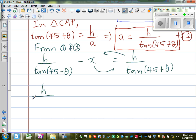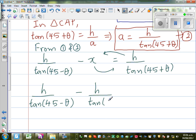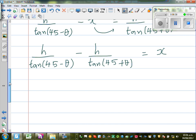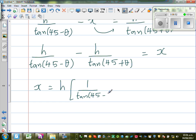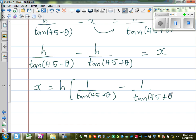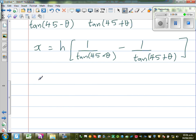Moving terms across, we get: H over tan(45° minus θ) minus H over tan(45° plus θ) equals X. Factoring out H: X = H times [1/tan(45° minus θ) minus 1/tan(45° plus θ)]. Now, when you work systematically and methodically you'll always get the answer — the problem is students get too anxious about whether they're going the right way.